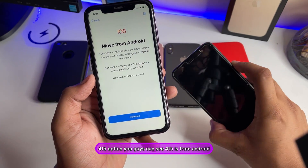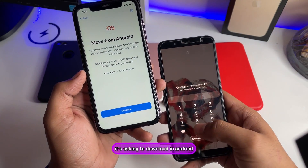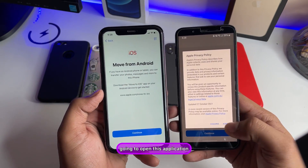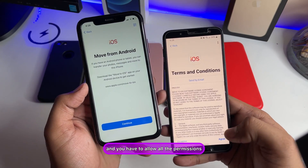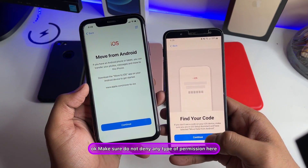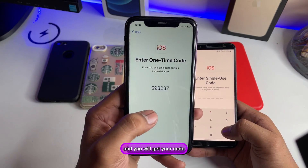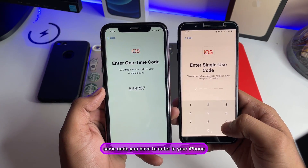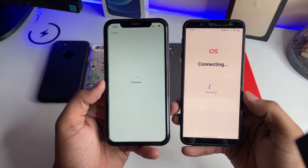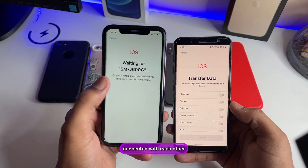On the Transfer Your Apps and Data screen, select From Android — the fourth option — which shows the Move to iOS application. We already downloaded it on Android, so open it. Make sure you tap Allow and grant all permissions — do not deny any permissions. Tap Find Code on the Android app, then click Continue on the iPhone to get your code. Enter that code on the Android device to connect both phones.